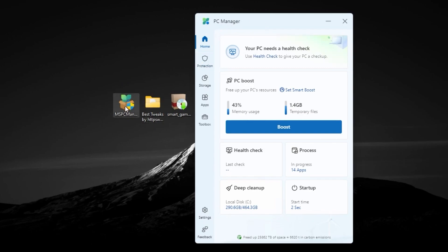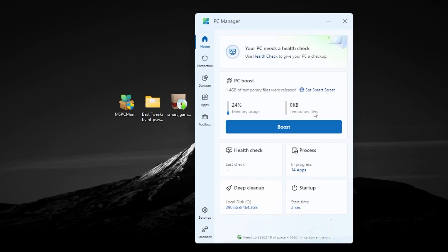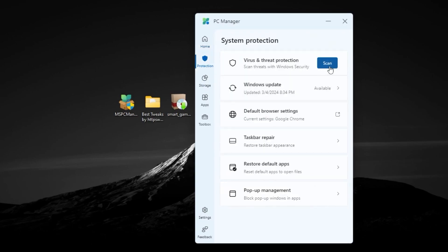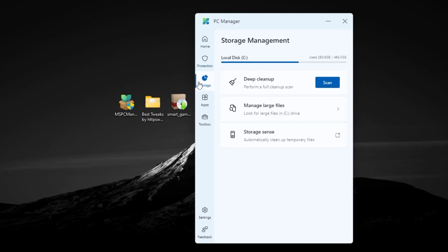If it is not working via the exe file, open your Microsoft Store and search for PC Manager. Once you have the current interface of PC Manager, go to the Home tab and find the PC Boost settings. Click the Boost button — this will start boosting and cleaning all the junk files from your PC. Next, under Protection, you can scan your PC to find and clean viruses. Under Storage, click Scan to deep scan your hard drive and remove all junk or useless data.